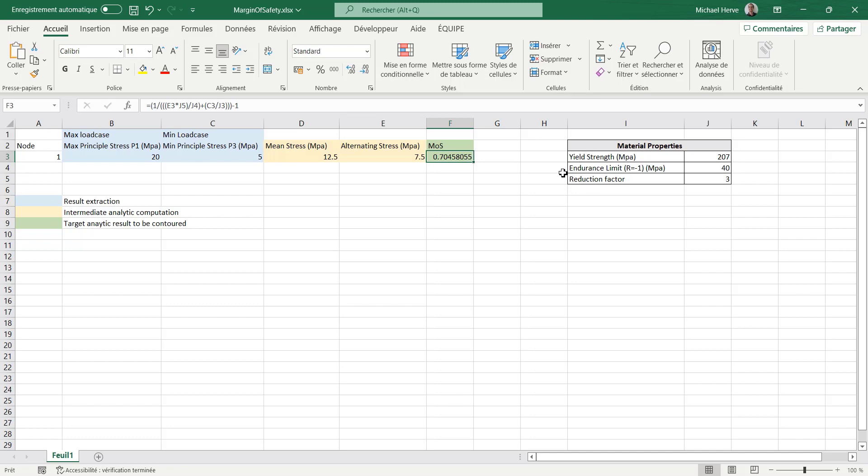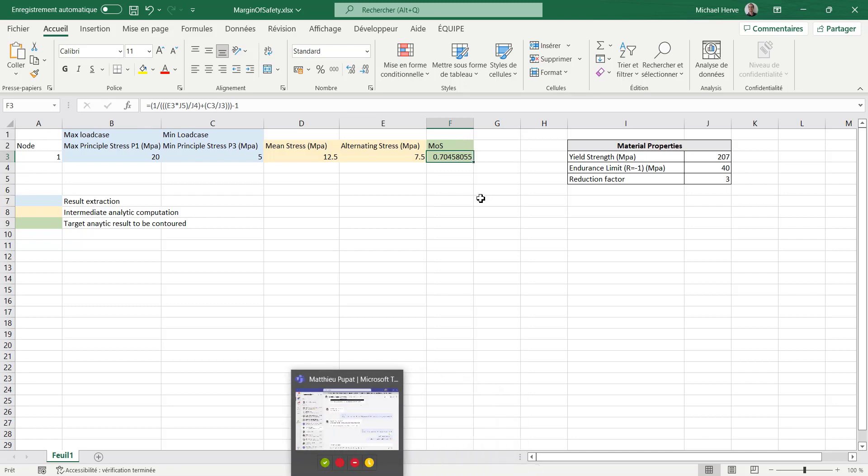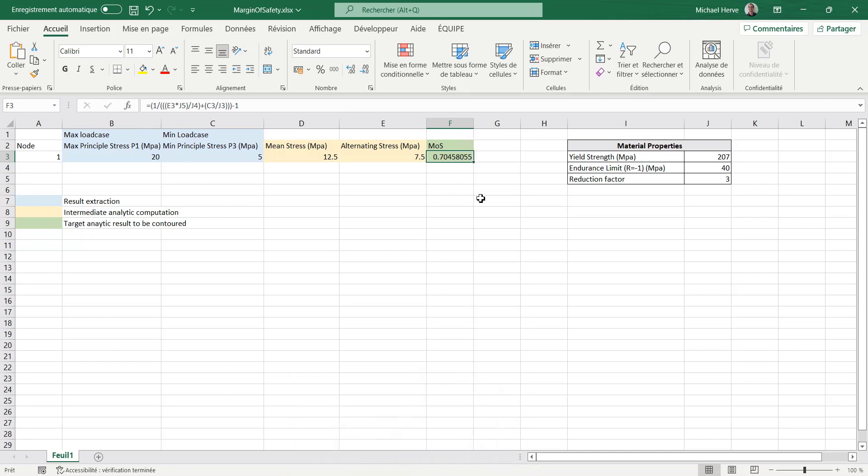As a first remark, please note that for safety, for fatigue purpose, if you really need to go for fatigue purpose, we have from version 2020 HyperLife, which is really our post-processing environment dedicated for fatigue, which includes already a lot of standardized computation. So if your intent is to compute some fatigue results, please have a look first at HyperLife.